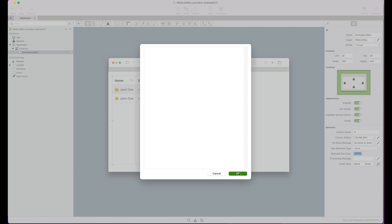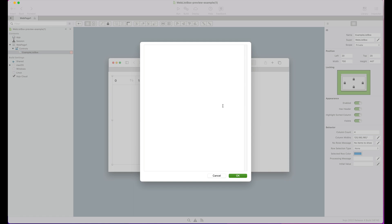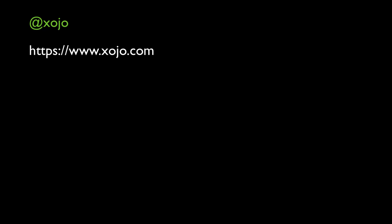In summary, starting with this release, you will have a more detailed and informative preview of the weblist box control that will help you to make better decisions when deciding the design of your web pages in your Zojo web projects.